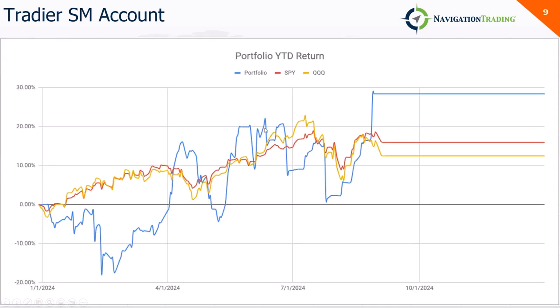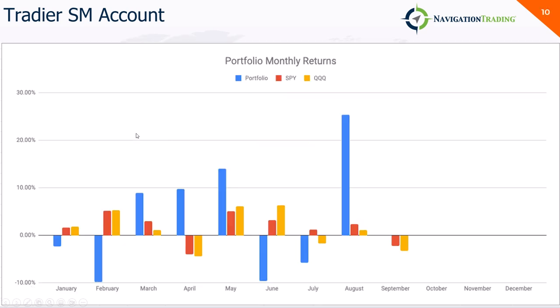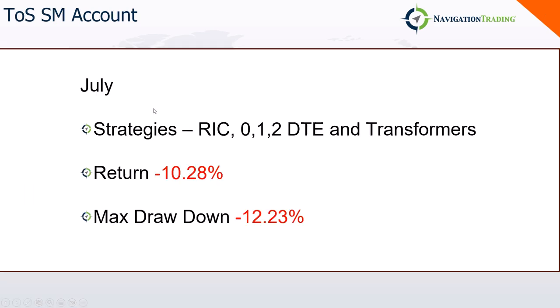So here's how the P&L graph, the blue line is my account. The red and yellow are the SPY and QQQ, just as a comparison. But like I said, hitting new equity highs, that account's up about 28-ish percent year-to-date. Here's the breakdown by month. Obviously, August, my biggest month in that account.